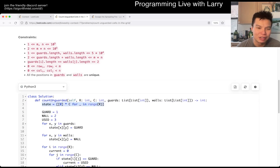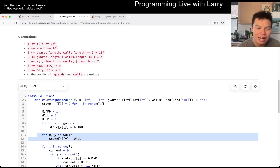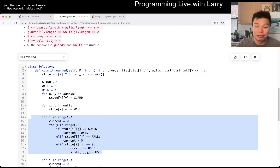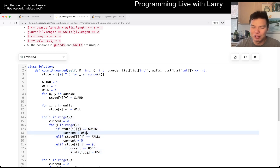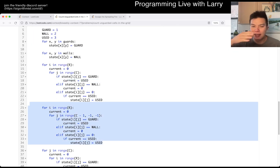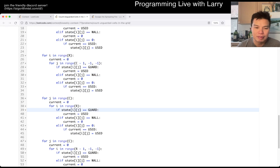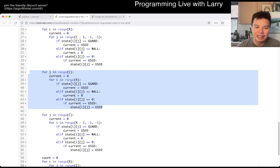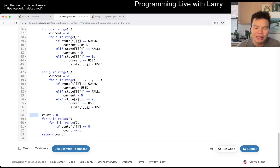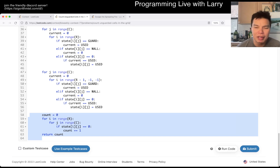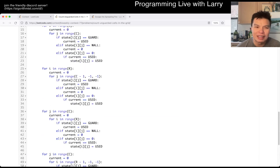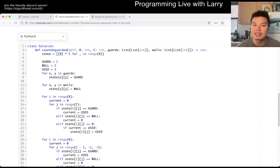So let's go over the solution. I have a state of rows times columns. I put in the guards, fill to the right doing the algorithm we just talked about — if we see a guard, we set the current cell to 'used' — and keep on filling to the right. Then the same thing except filling back to the left. Then filling down, then filling up. At the very end, you count the remaining empty cells. This is R times C time and R times C space — linear time, linear space.